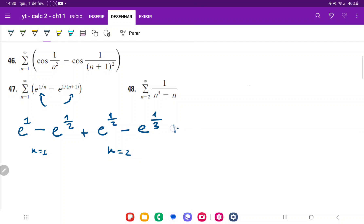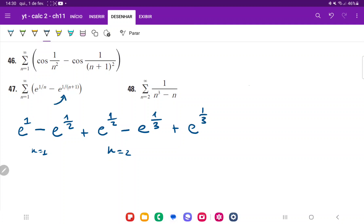For n equals 3, we add plus e to the power of 1 over 3, minus e to the power of 1 over (3 plus 1), which is minus e to the 1 over 4. This is the situation where n equals 3, and we can see a very clear pattern emerging.